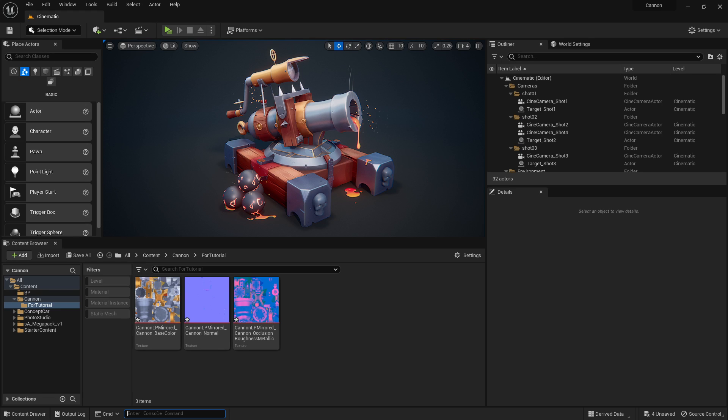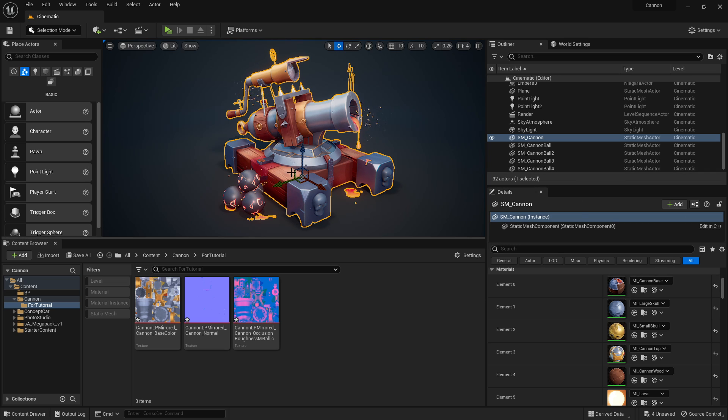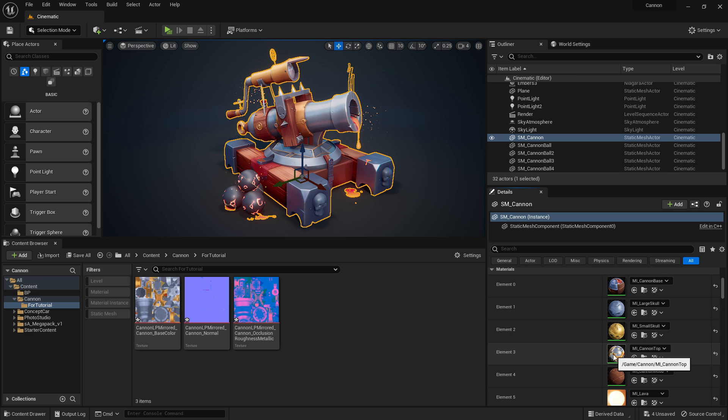What's going on guys, today we're going to be looking at a desaturation node. This node basically does exactly what it says - it desaturates a part of the material. So if we look at the cannon, for example, here I've got it set up with a bunch of other stuff I can control.